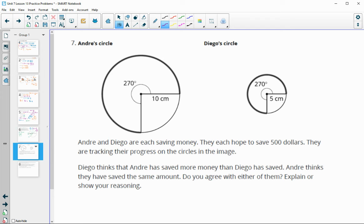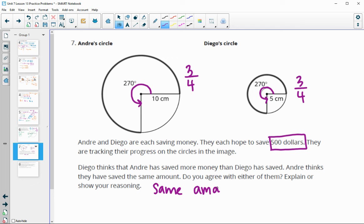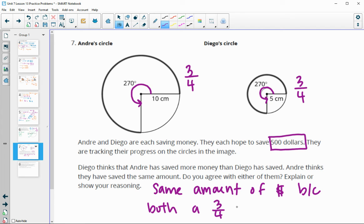Andre and Diego are saving money. They each hope to save $500 and are tracking progress on circles. Diego thinks Andre has saved more; Andre thinks they've saved the same amount. Each of them has gone three fourths around their circle — so each is three fourths of the way to their goal. Since their goal is the same $500, they've saved the same amount of money because both are three fourths of the way to $500.